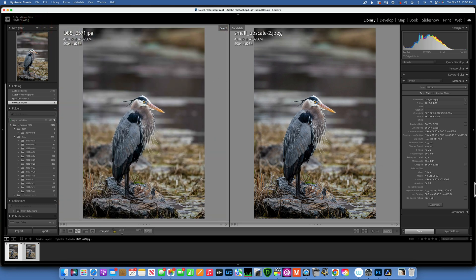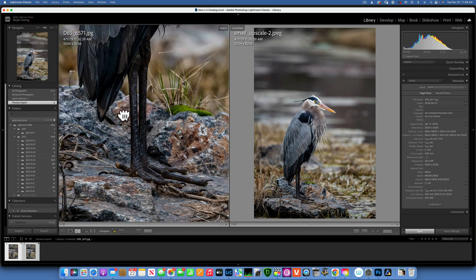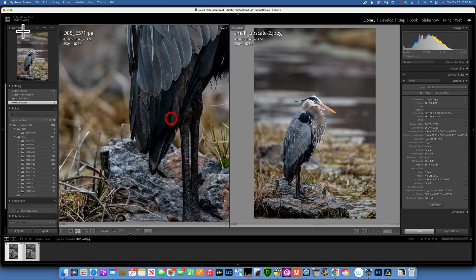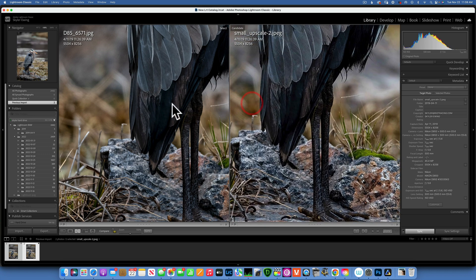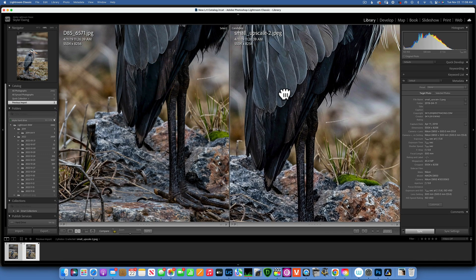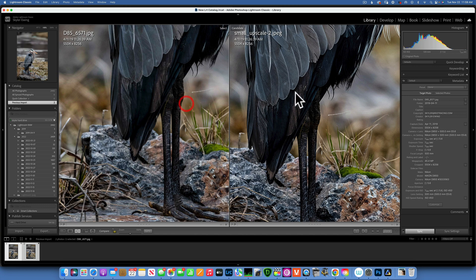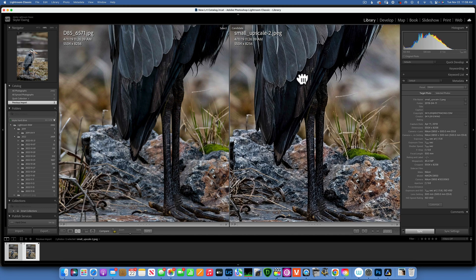This is pretty much how the Luminar Neo upscale works. Is it worth it? Is it not? Was it good? Well, that's for you to decide — I don't really want to tell you one way or another, but this is how it works, or how it doesn't work. That's it for today. Thank you so much for watching. My name is Skylar Ewing — I'll see you in my next video.